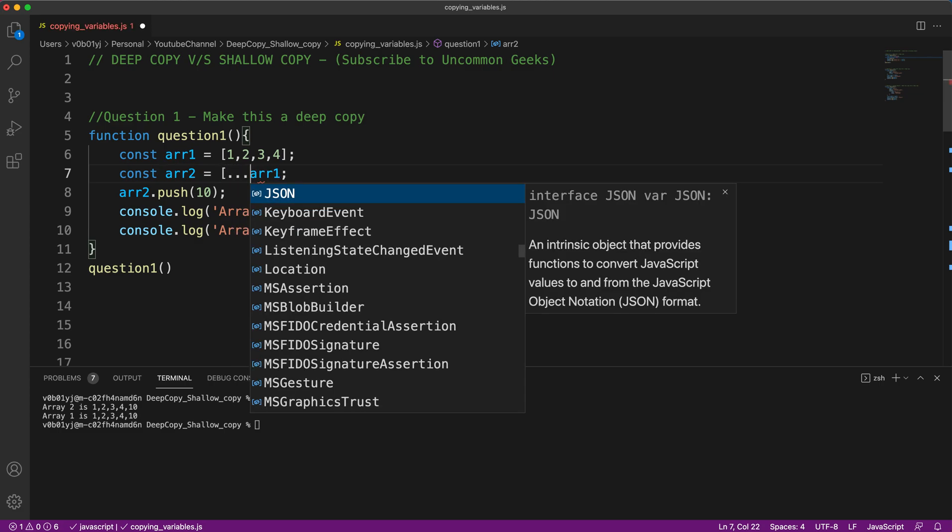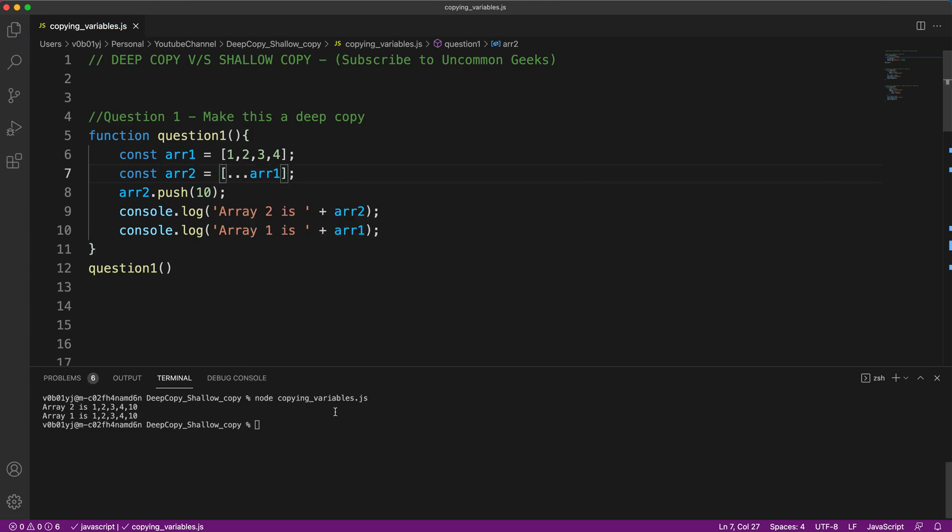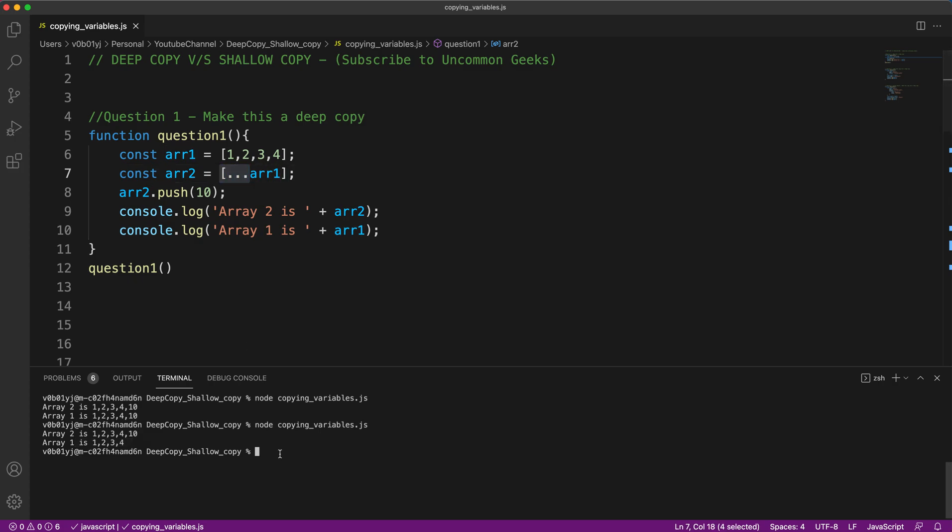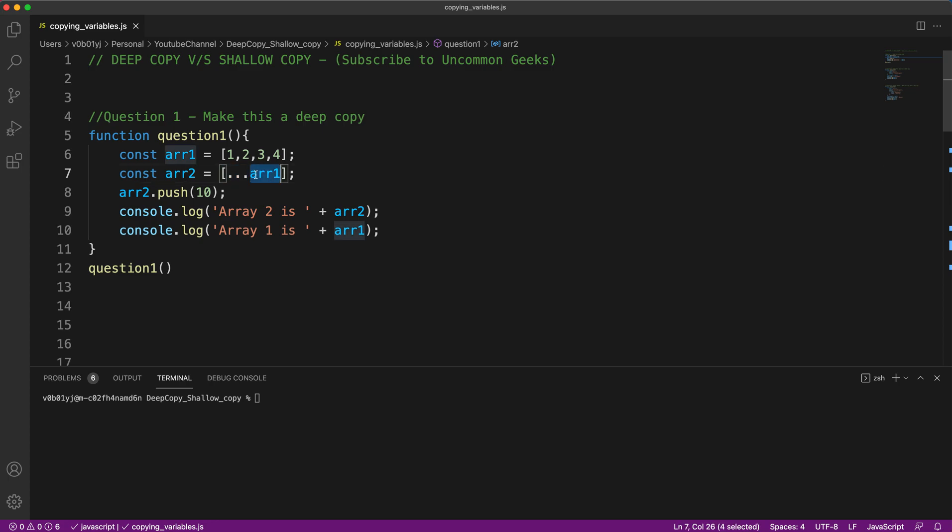It is quite straightforward using the spread operator. Let me run this. So now only array two got updated and array one did not get updated. This is because of the spread operator. What is the spread operator? Spread operator was introduced in JavaScript in ES 2015. What spread operator does is whenever you are using the spread operator, it takes contents of the entire array, creates a new object or new array, and assigns that into array two. So it makes a deep copy, because of which array one and array two are disconnected now. So this was the question and you answered it. Now let us go to the second question.